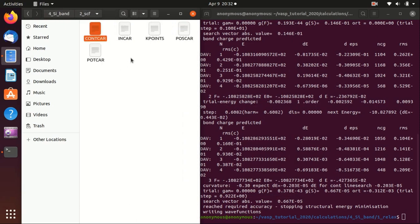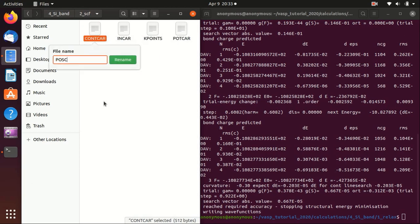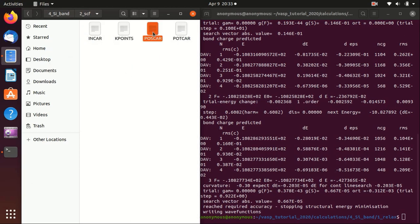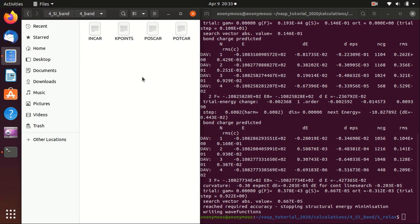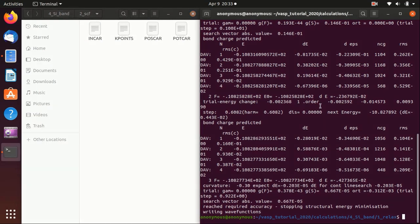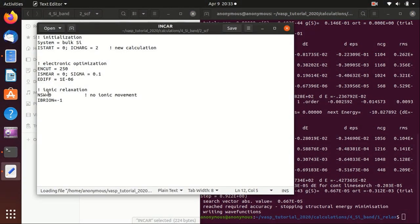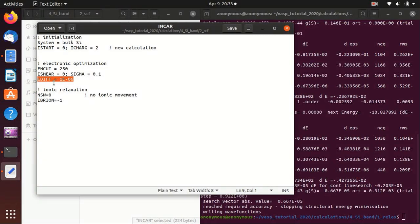We copy the CONTCAR to the second folder and rename it to POSCAR. We do this for the third step and also for the fourth step — basically we use the relaxed structure for later calculations. Then we go to the second step, the single-point calculation. The only difference is that we change the INCAR so that there is no ionic relaxation: NSW equals zero and IBRION equals minus one, meaning no ionic movement.